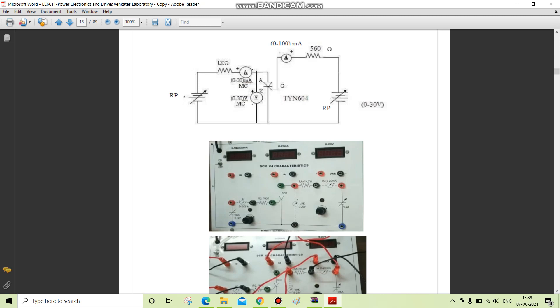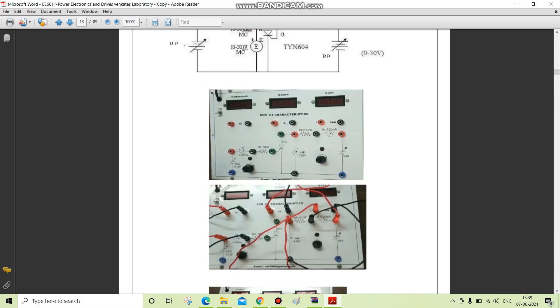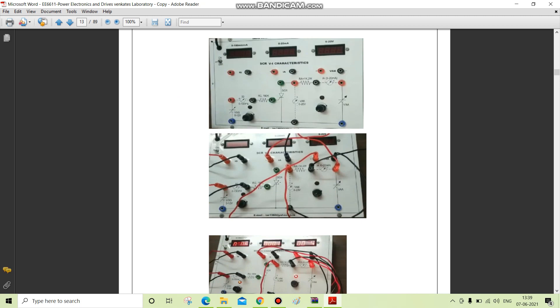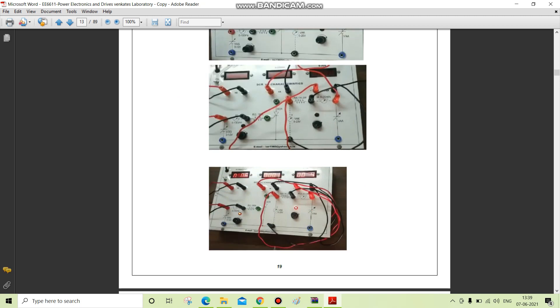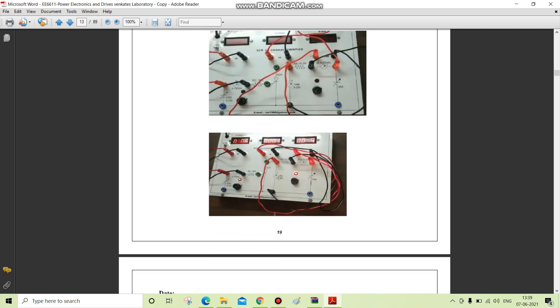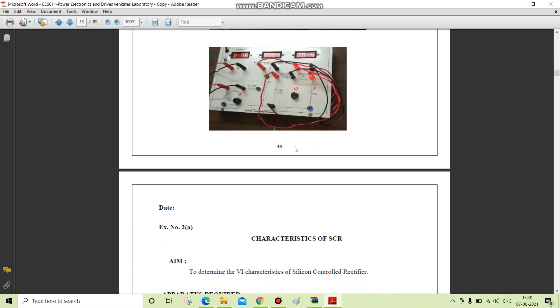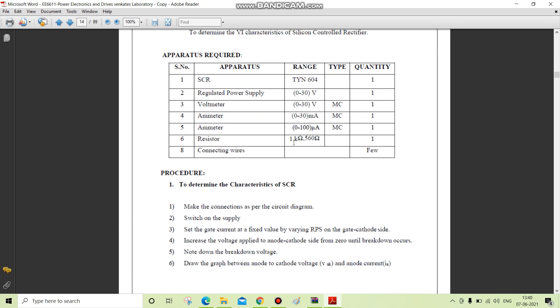This is the SCR VI characteristics trainer kit. As per the circuit diagram, the connections are given. With these connections, we note down the readings that are shown in the display.